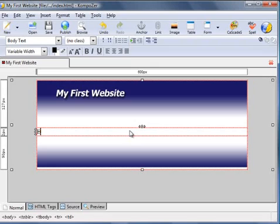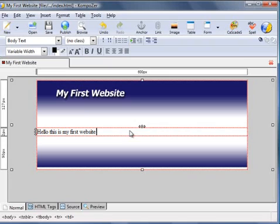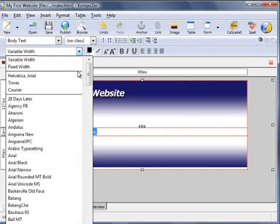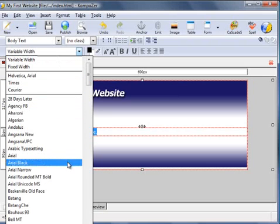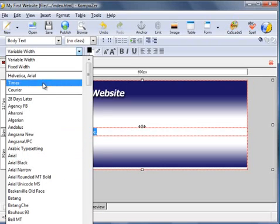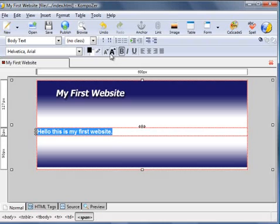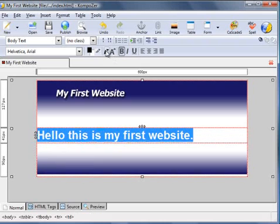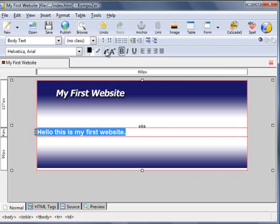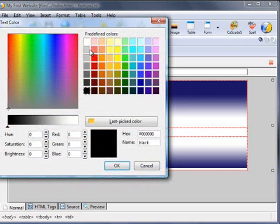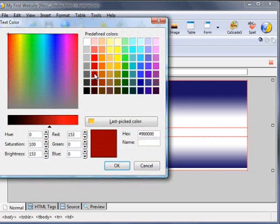Now obviously the easiest thing to do is enter text. For example, 'hello this is my first website.' What we can do with this text is if we highlight it, we can change the text to any of these down here. By default it's Times, Arial is always often a popular one to use on a website. You can make it bold, you can make it larger or smaller, you can change the color. If you click on this little box here, let's make it burgundy red.